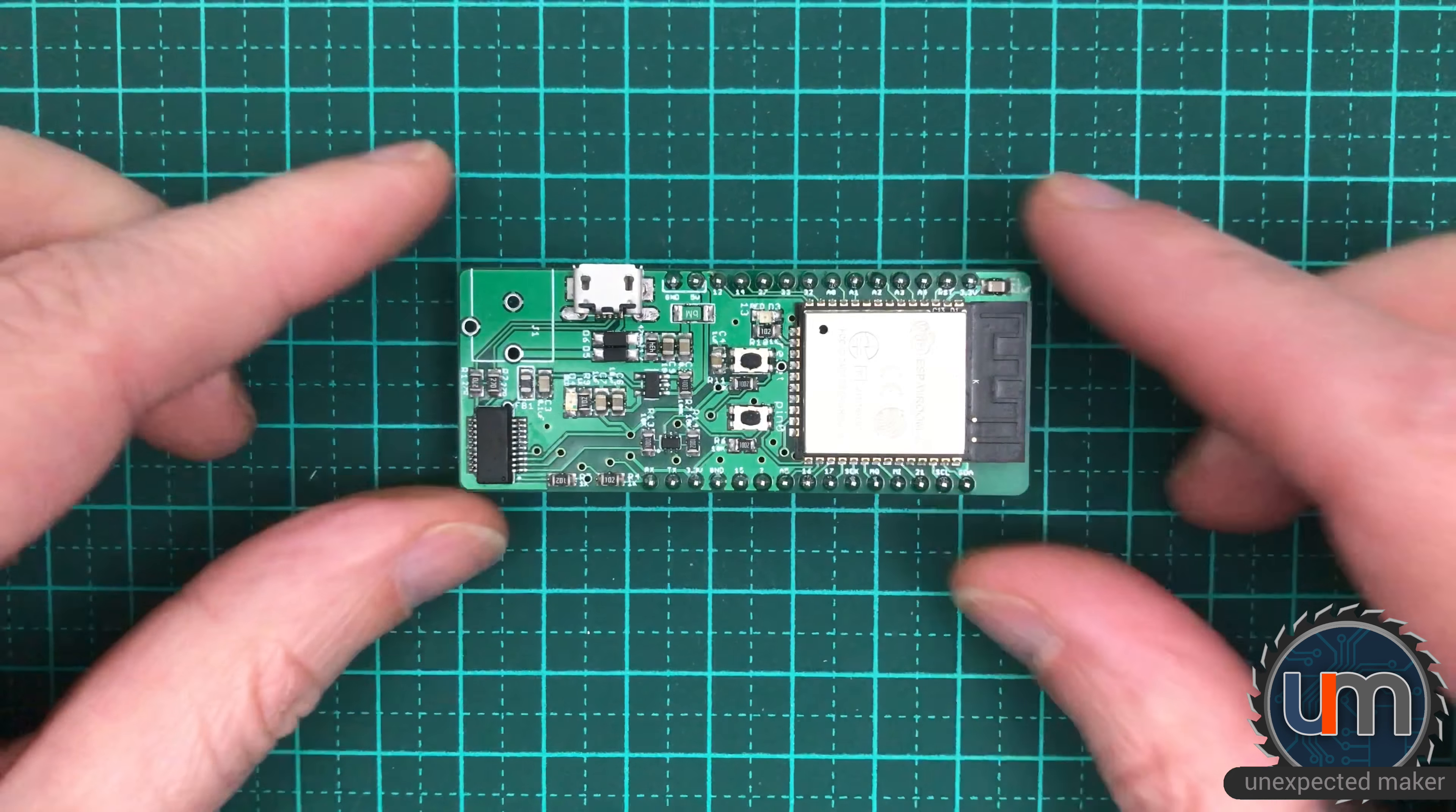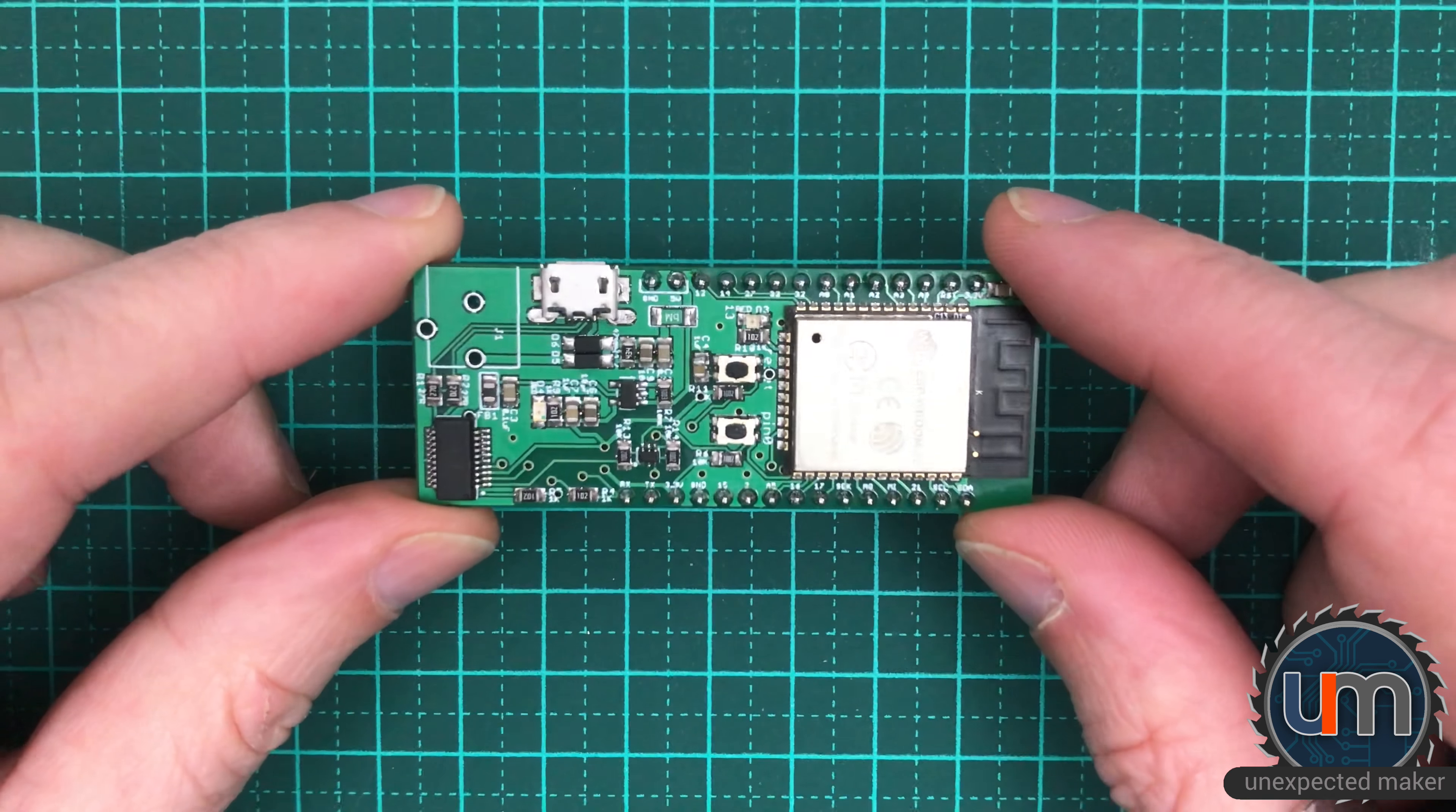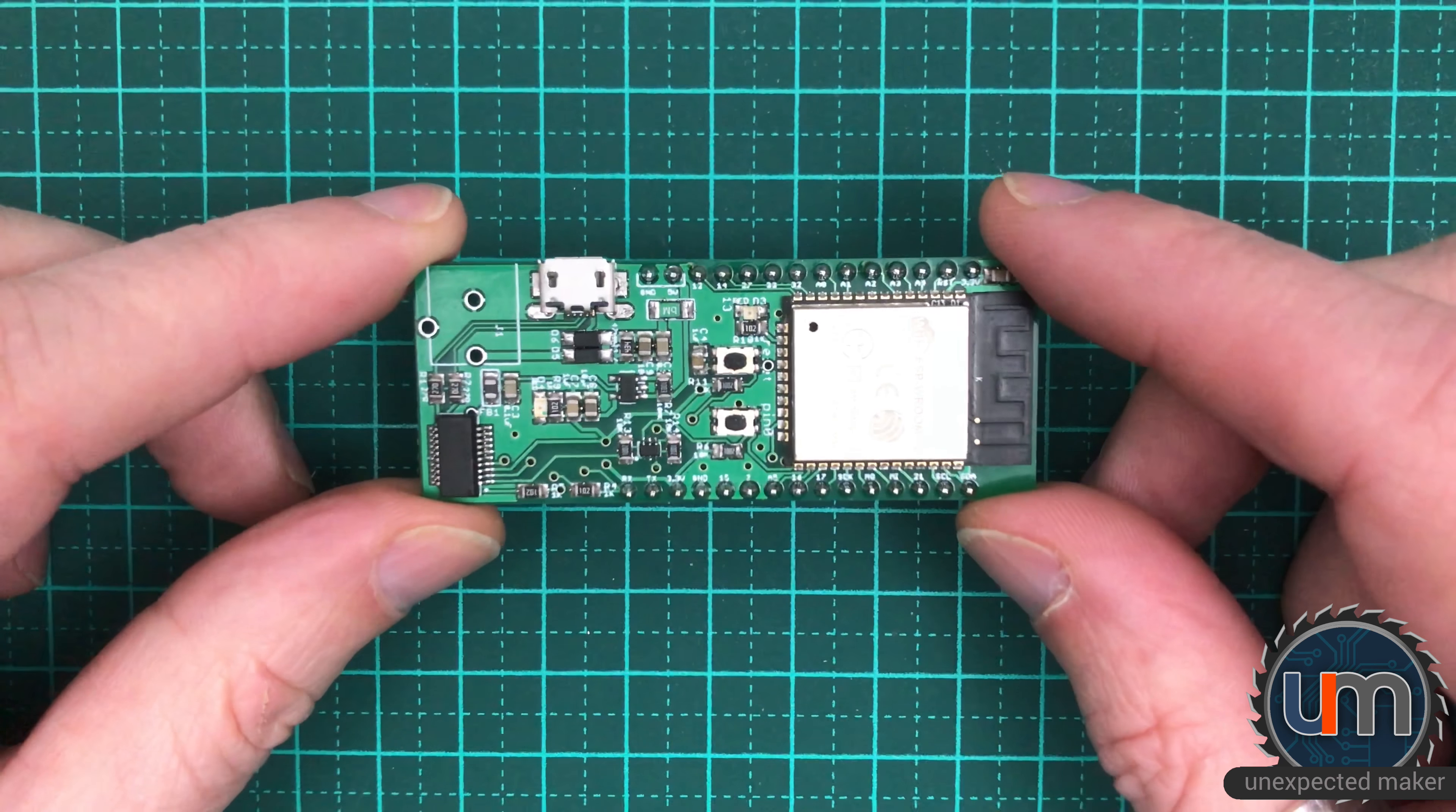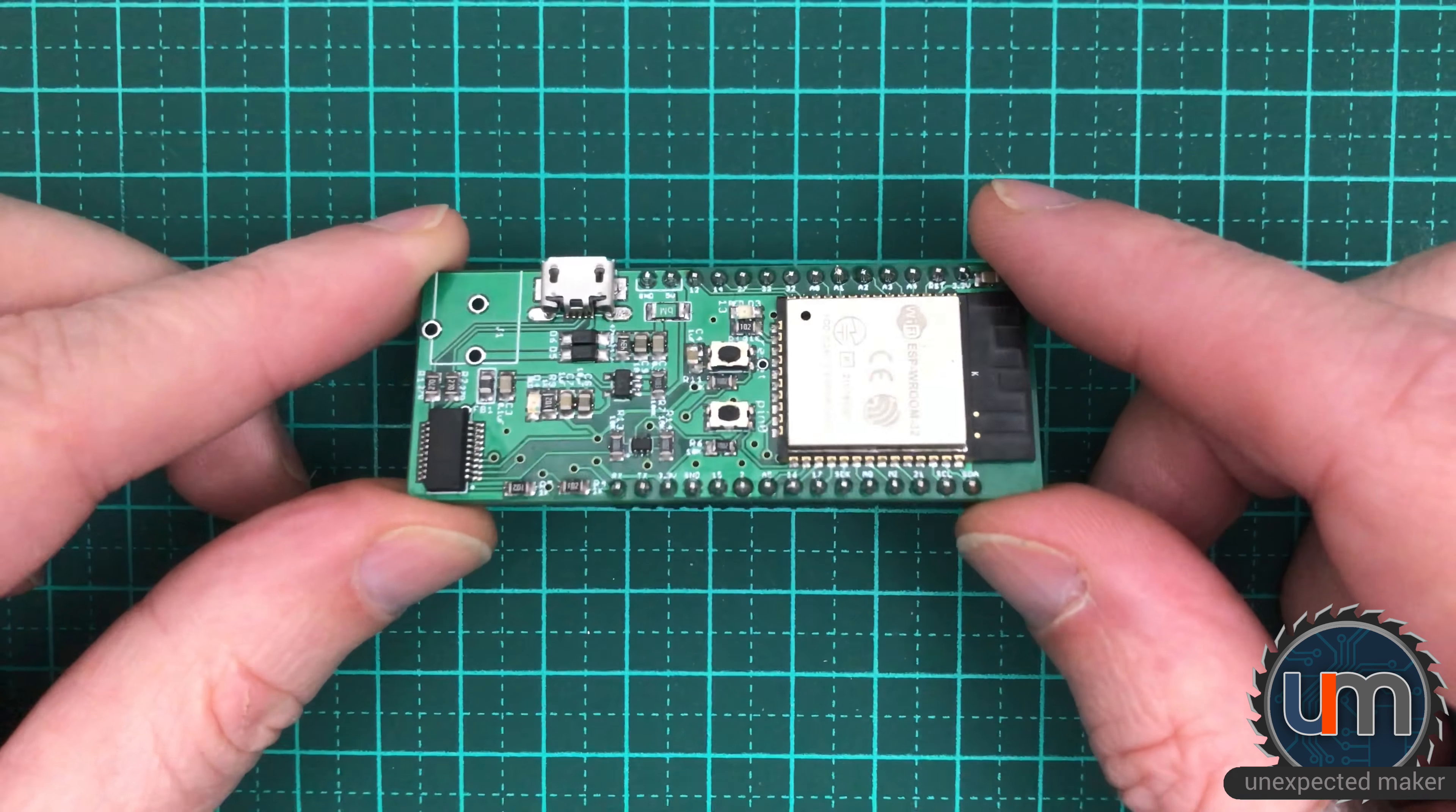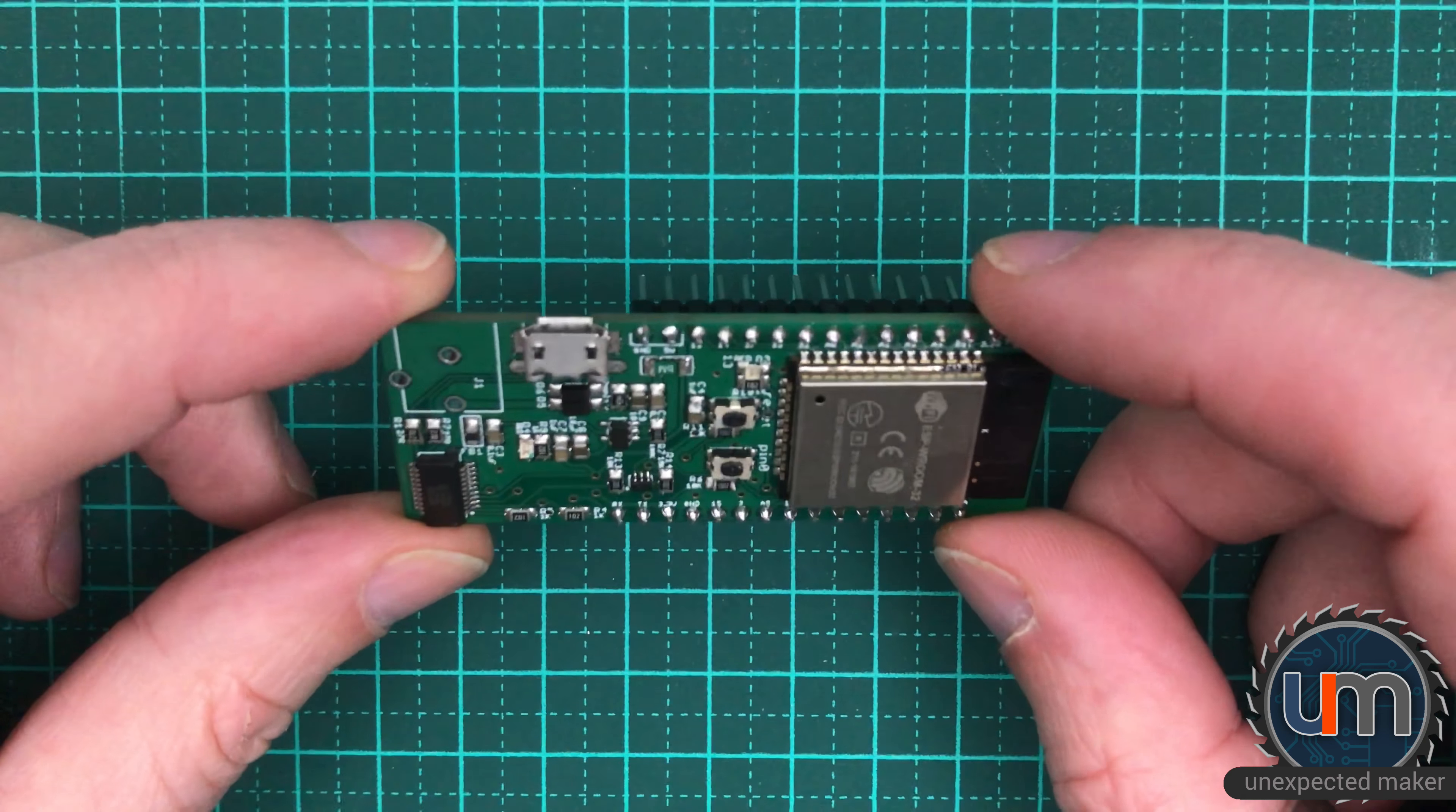Hey everyone. So, my ESP32 board works. It's fixed. It can be programmed. Auto reset, auto program. It does a reset after being programmed. It's fully working. Fantastic.